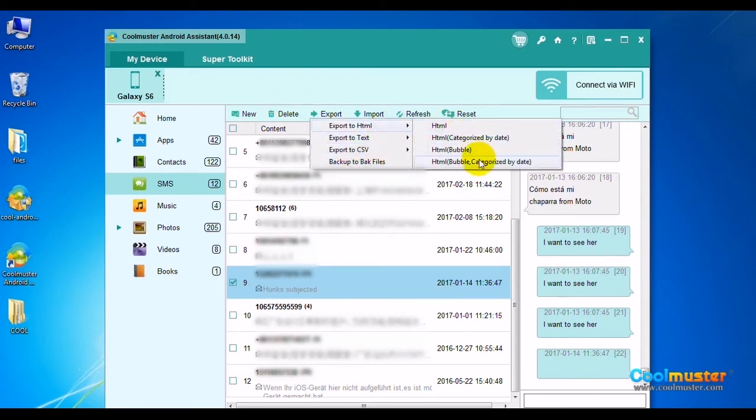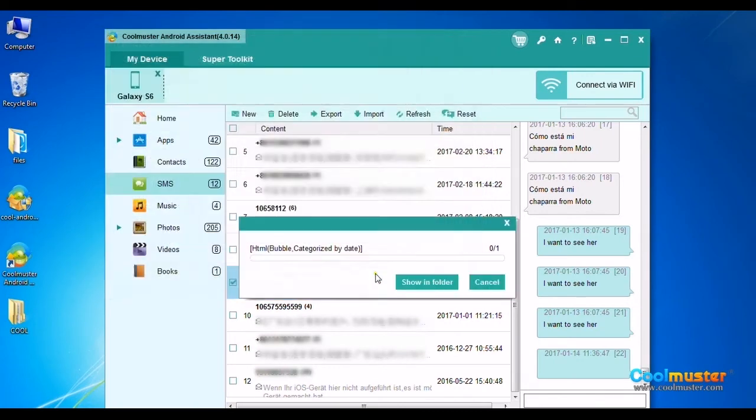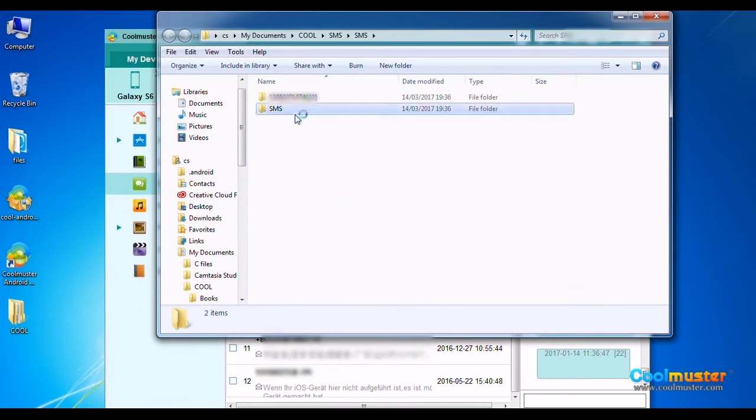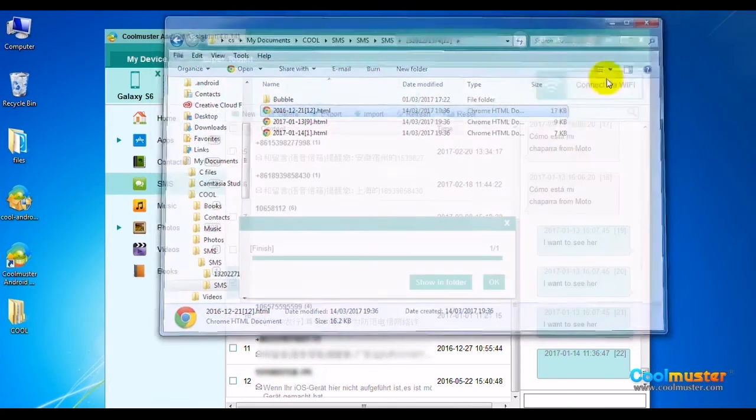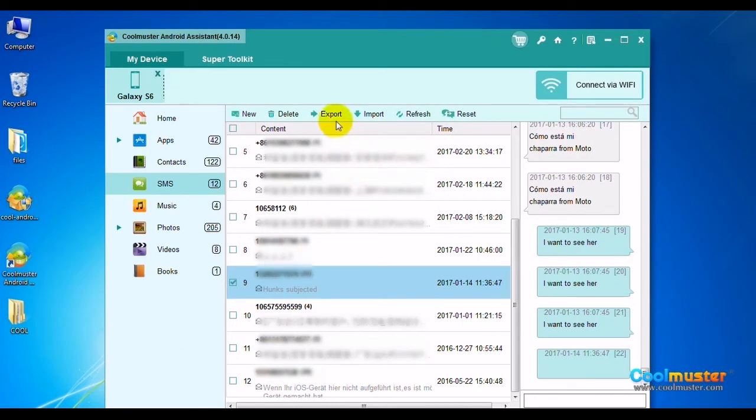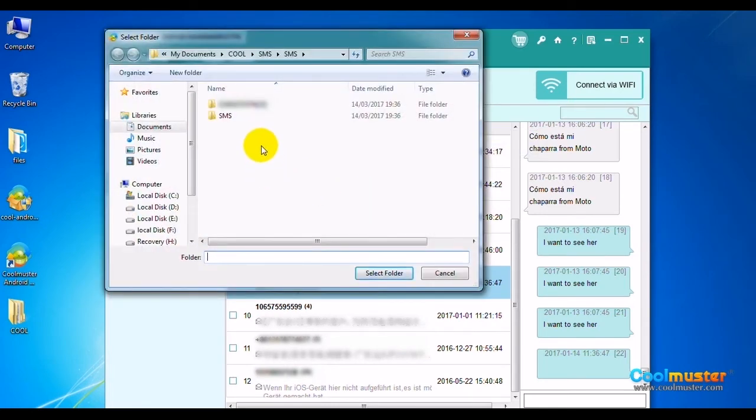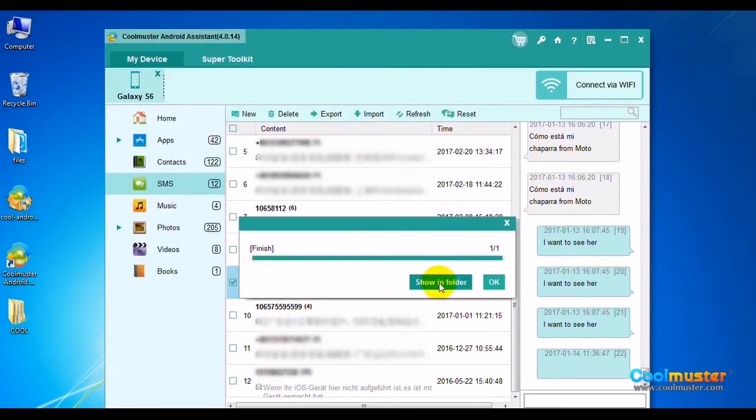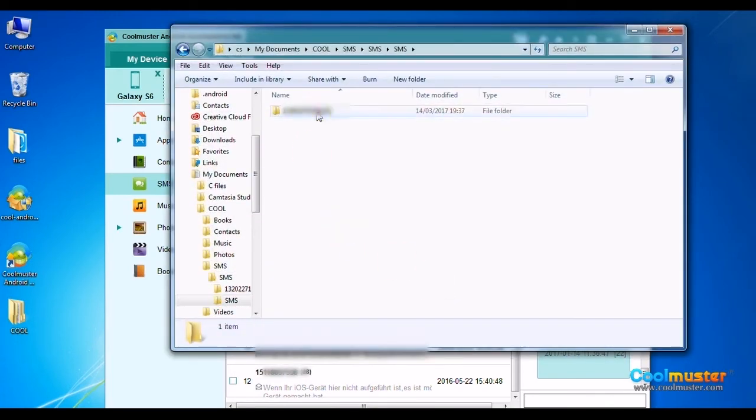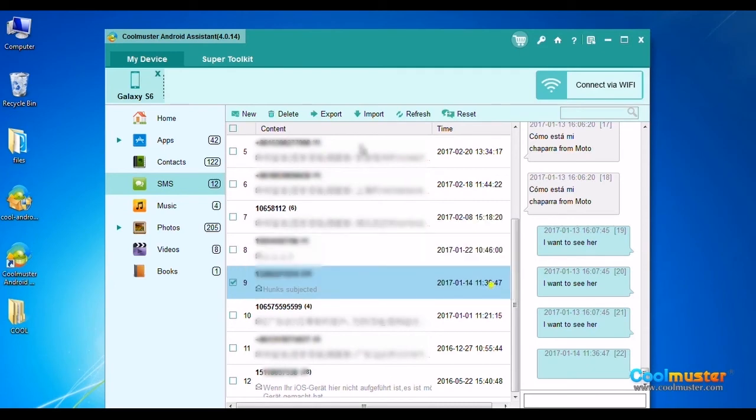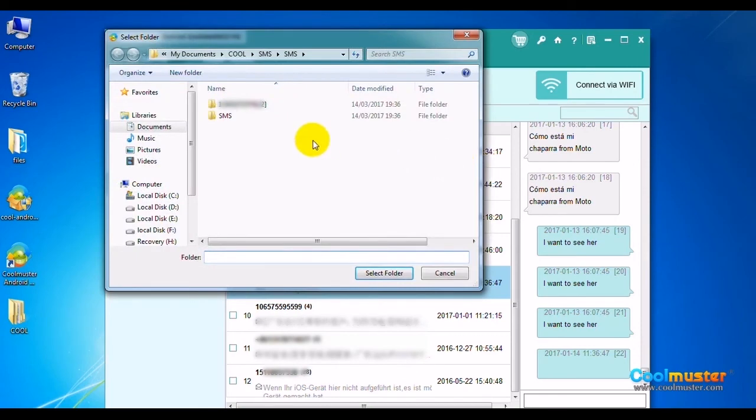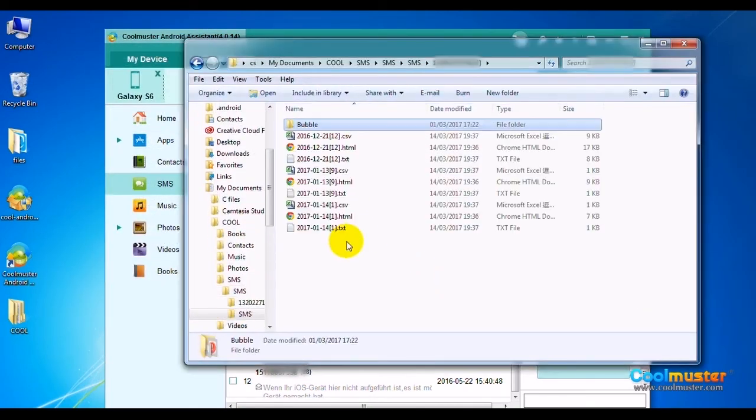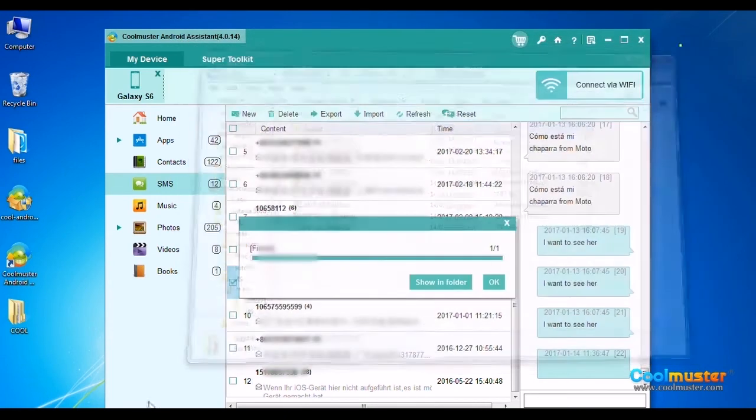Let's do HTML bubble by date. Select a folder for saving output messages. Click Show in folder to see the detailed output files. Let's do text by date and CSV by date. Select a folder for saving output messages. Click Show in folder to see the detailed output files. The SMS folder will now have the text messages. Click OK when done.